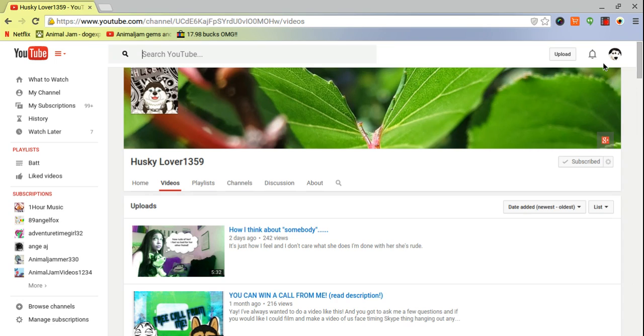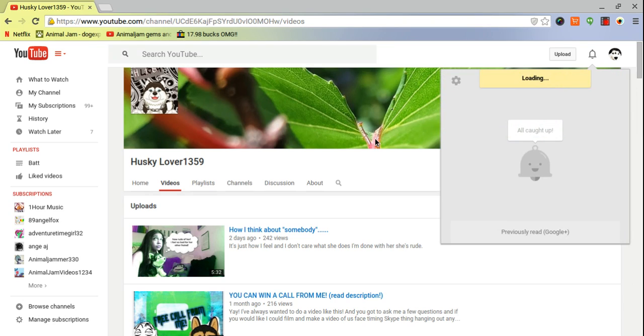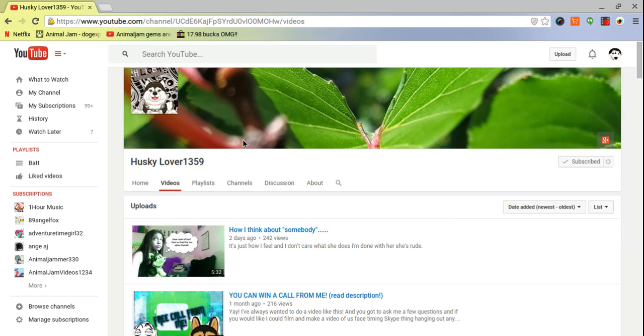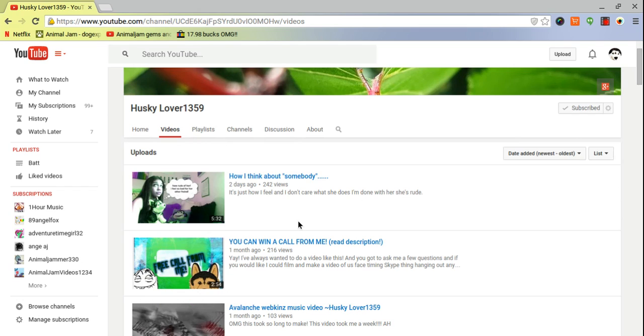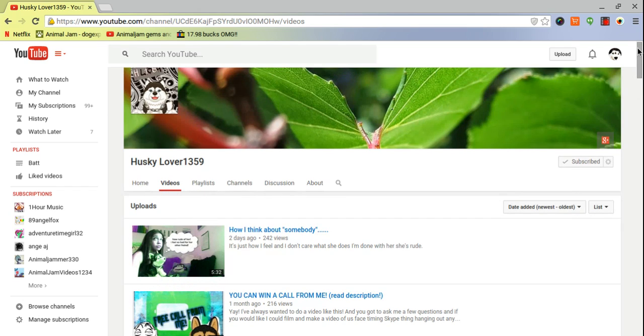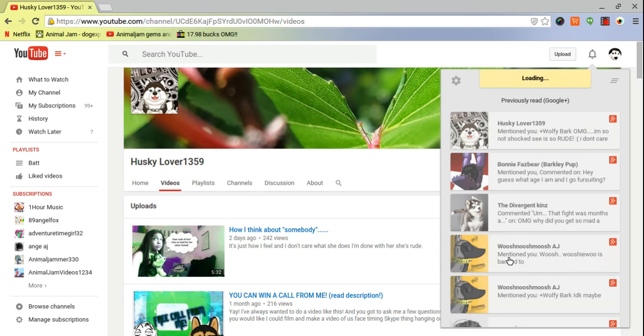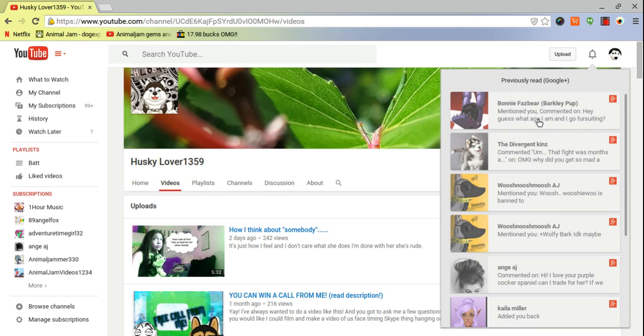Because, since I like Husky Lover 1359 videos, I watched a new video about somebody and the divergent kins. She just said something to me. I was watching the video and this is what I said to her.